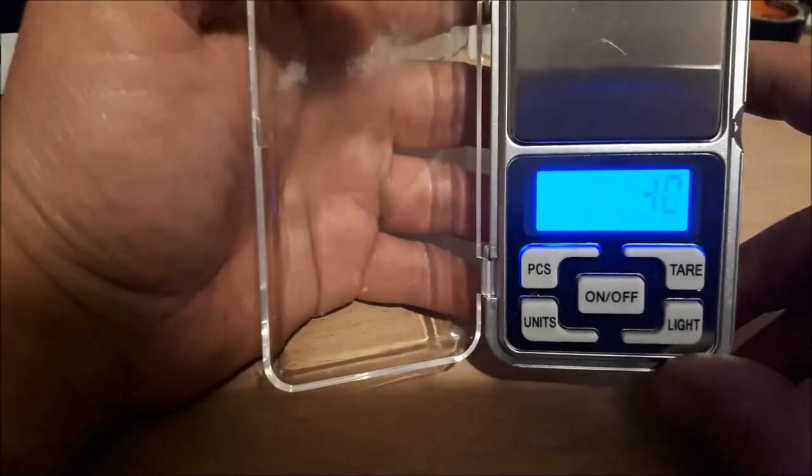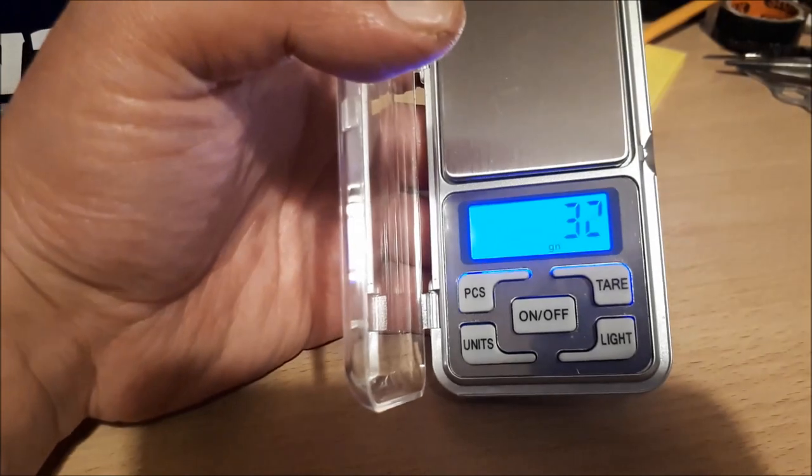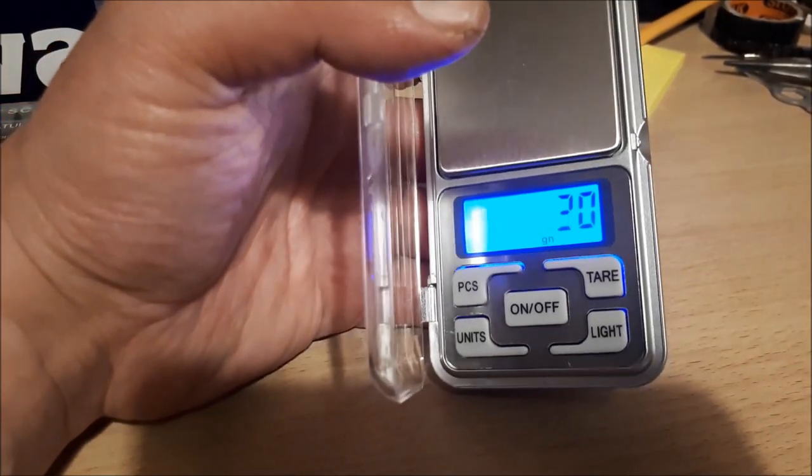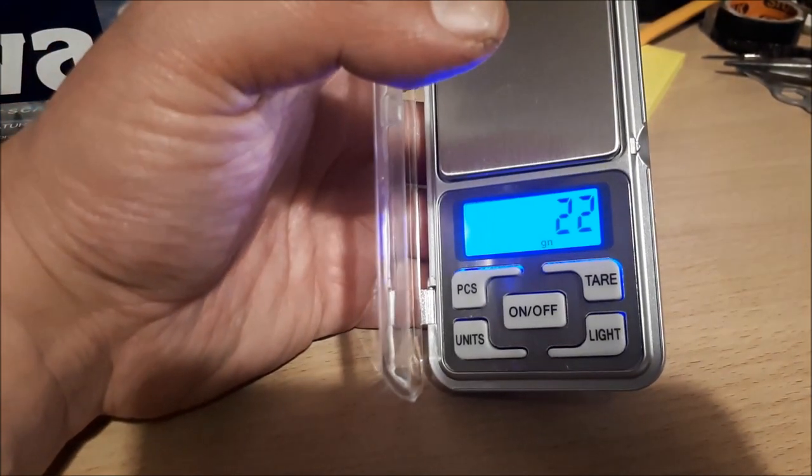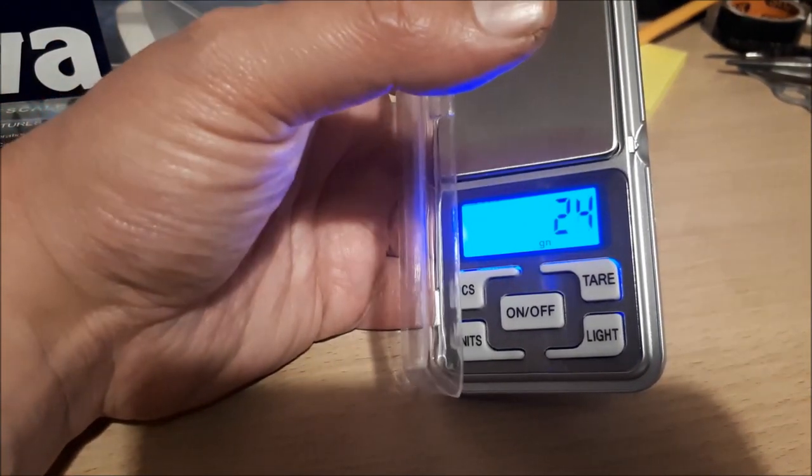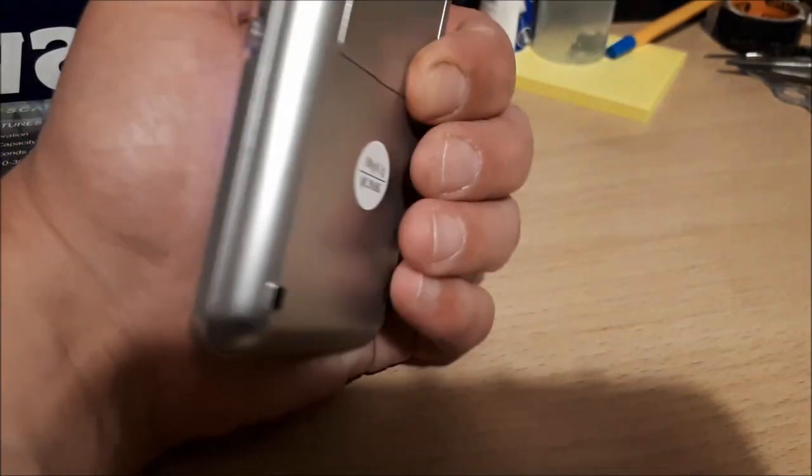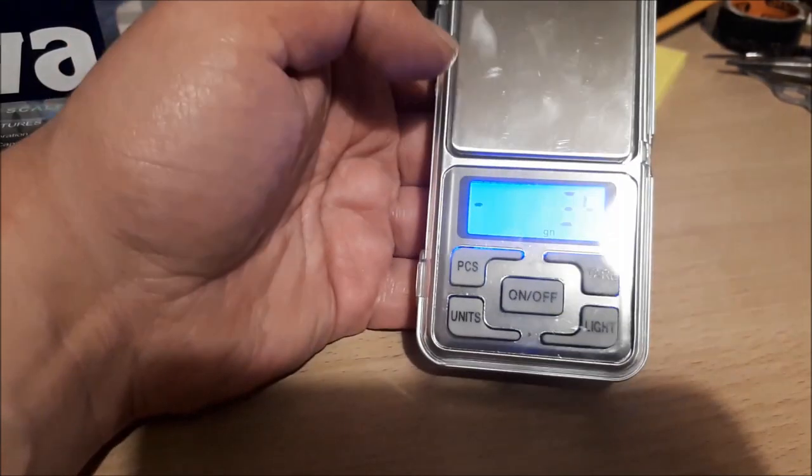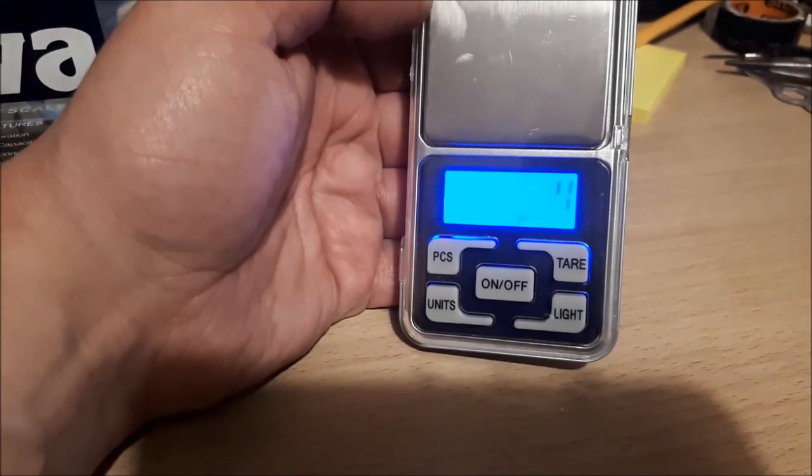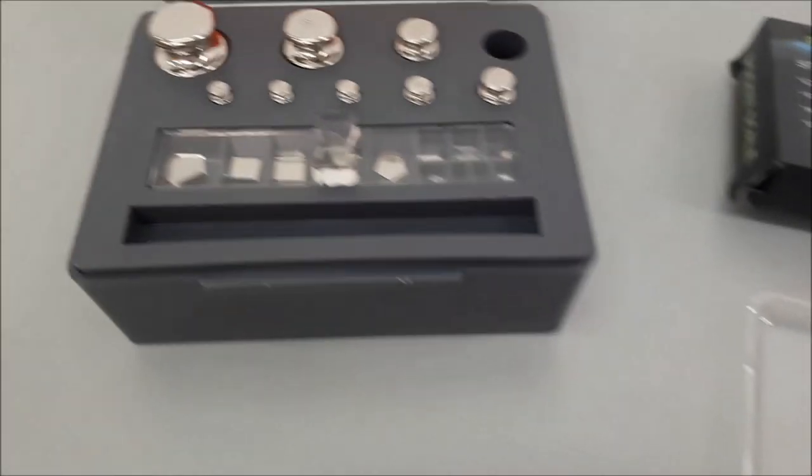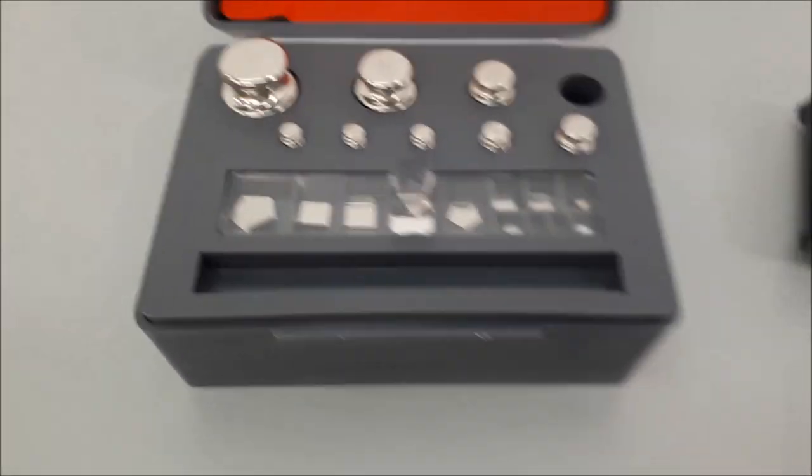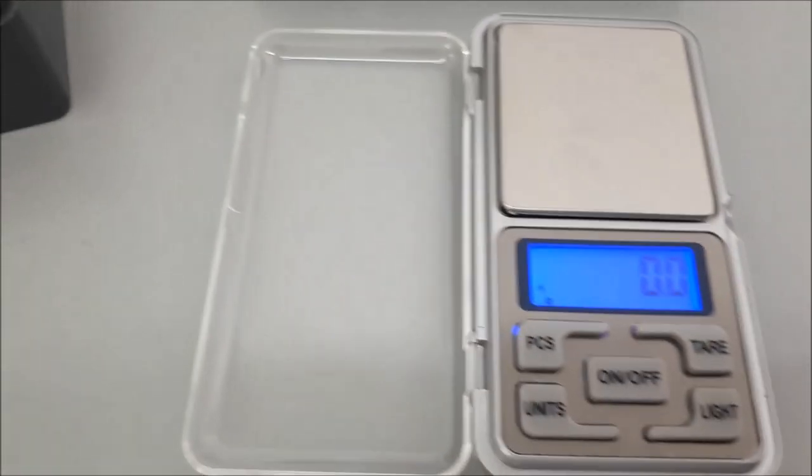So all in all, for £4.99 it can't be bad. But the important thing is - is it accurate? So I have some calibration weights from work, so I'm going to test them out on this. Let's go and do that. Some official calibration weights here, so let's give them a go.